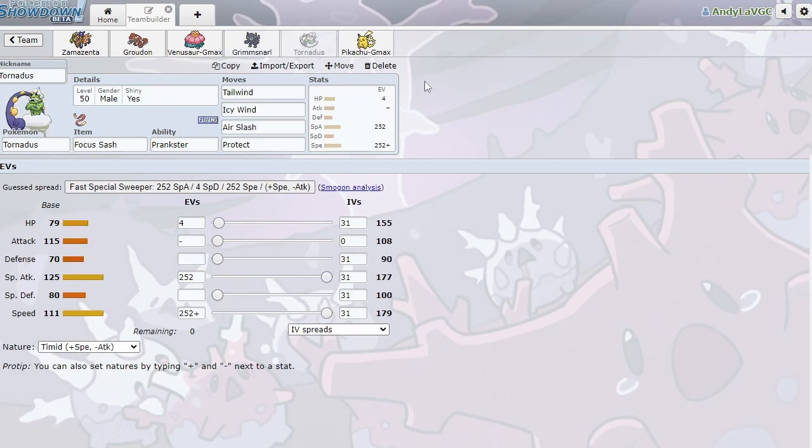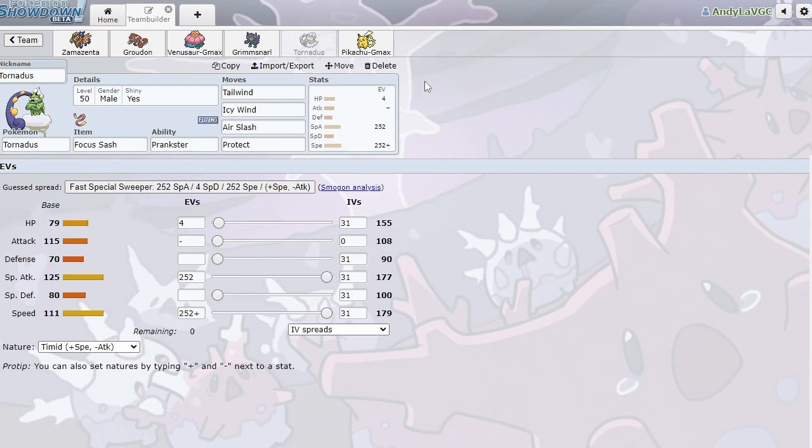Next up, we've got Tornadus with a Focus Sash and Prankster. Tailwind, Icy Wind, Air Slash Protect. I run this set a lot, too. This is my favorite Tornadus set. You could make an argument for Taunt, but I really just like running Icy Wind because if you and your opponent set Tailwind at the same time, you can Icy Wind and be faster than them anyway. I just really like having that option. Just running Max Special Attack, Max Speed, just do as much damage as we can. There's nothing too crazy here. Tornadus is just a good Pokemon. It's a good Pokemon. I don't need to explain it too much.